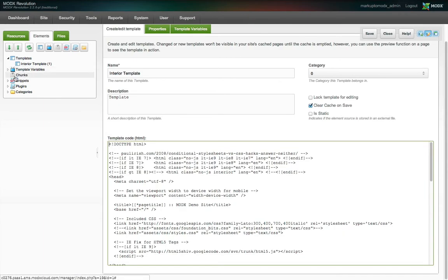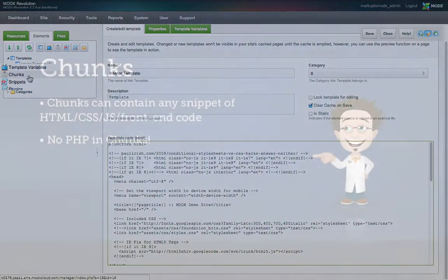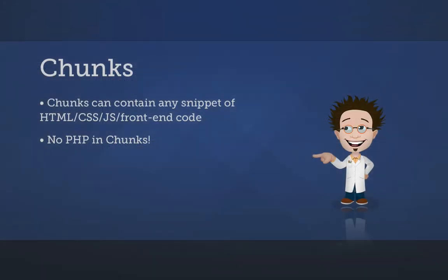Chunks can contain any snippet of HTML code, or JavaScript or CSS for that matter, but front-end code. No PHP is to be used in chunks. You don't need to write a single line of PHP to build an amazing website in MODX.